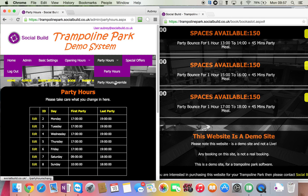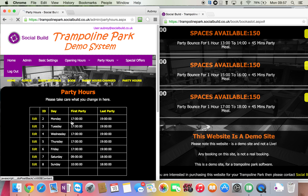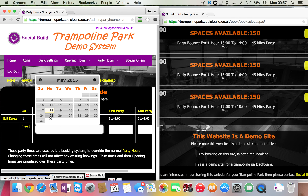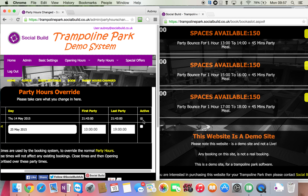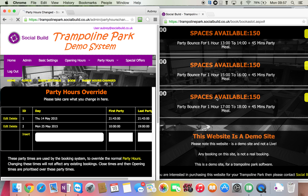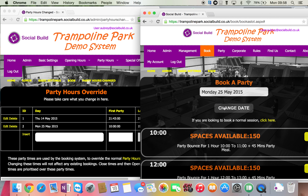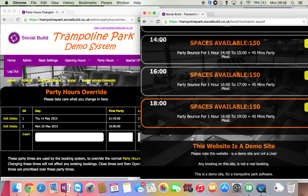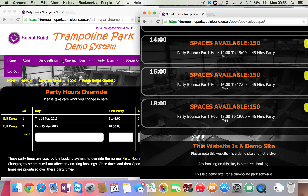Party hours override works the same way. Let's go back to party hours and pick a Monday — normally parties are 5 while 7. Using the bank holiday scenario, we're going to alter the party hours on that Monday: first party at 10 o'clock in the morning, last party at 7 o'clock, marked as active. Press insert. Let's refresh for the 25th. The first party is now at 10 o'clock in the morning and the last party is at 6 o'clock. That shows you exactly how quick it is to do.